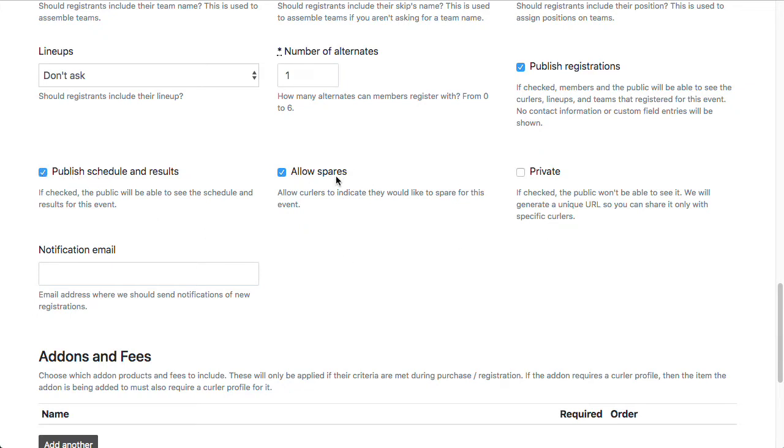Allowing spares. So if you want this league to participate in our sparing features, which is a feature on the public side where curlers can go into their profile and select which leagues they're able to spare for, then for a league to show up on that list, this box needs to be checked.